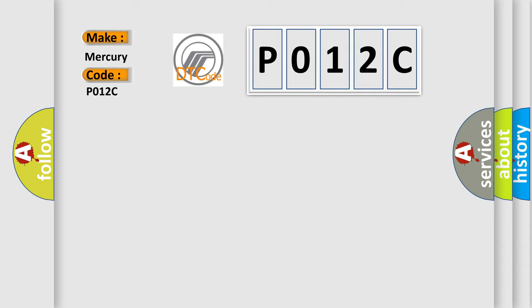The basic definition is Rear Door Lock Relay Circuit. And now this is a short description of this DTC code.